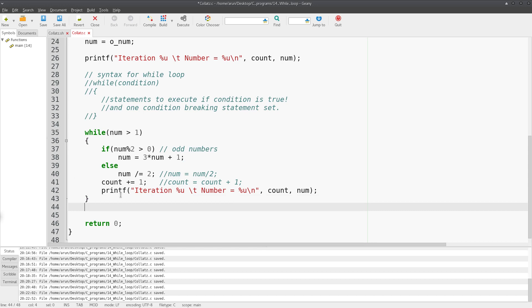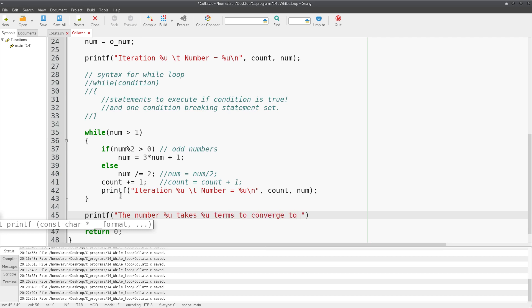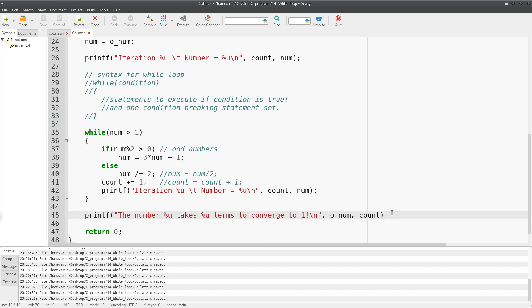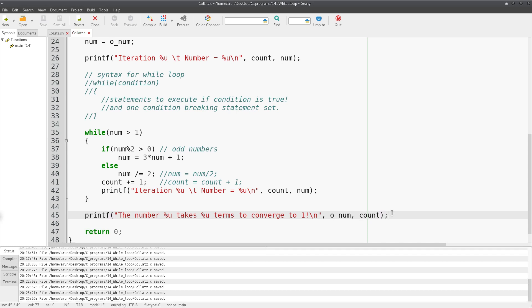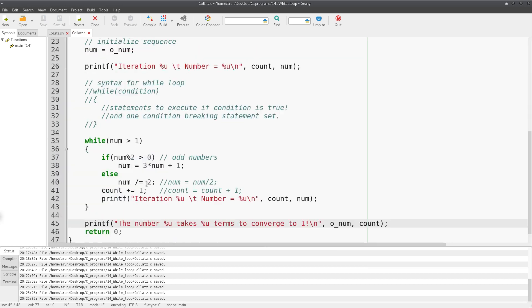After the loop, we print a post-diagnostic message using printf: `"The number %u takes %u terms to converge to 1!
"`, passing the original number `o_num` and the iteration count `count`. That completes the program.